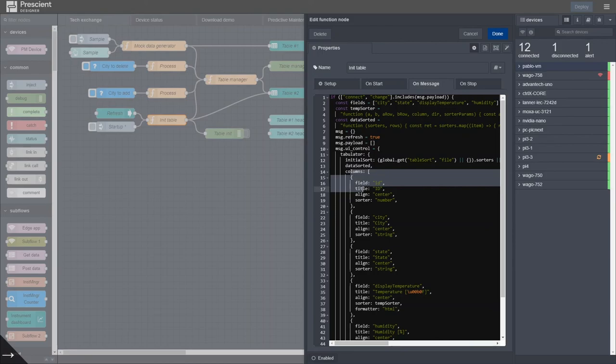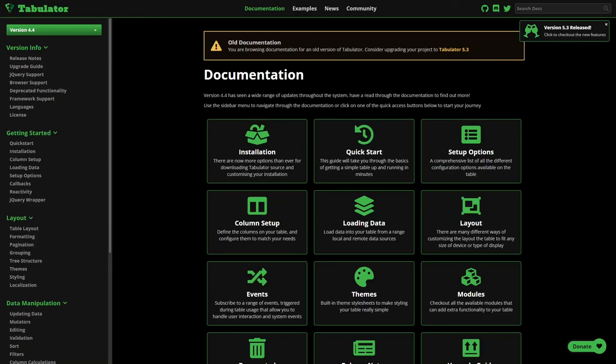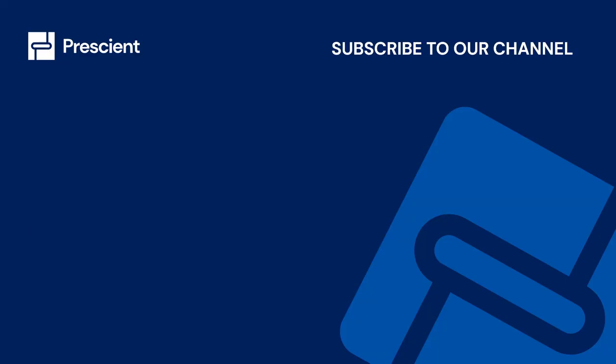Well, for that you go to the Tabulator website which has really good documentation when you're looking for these properties.